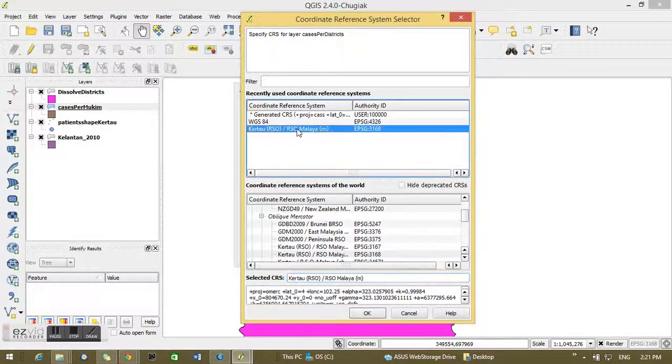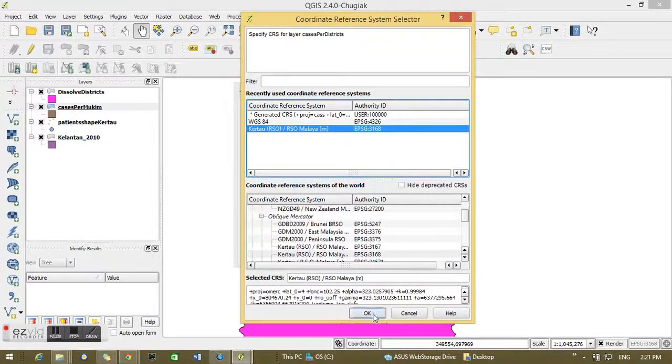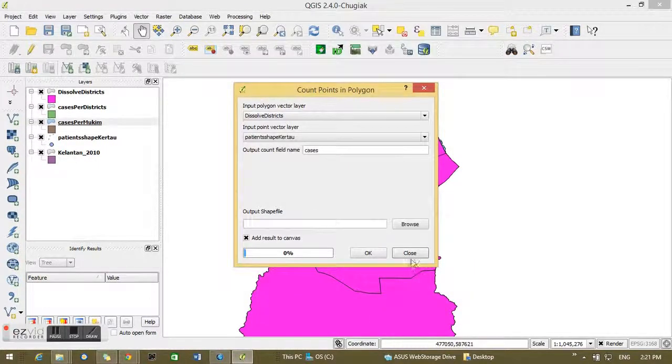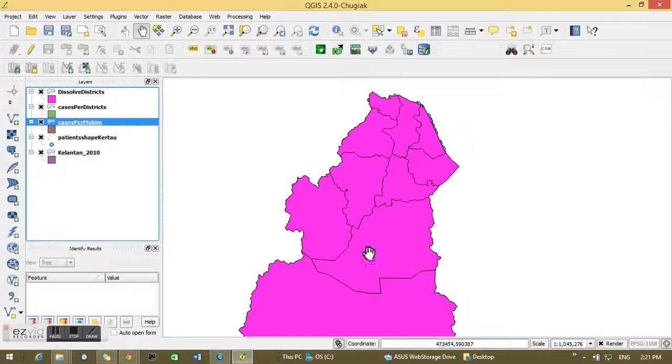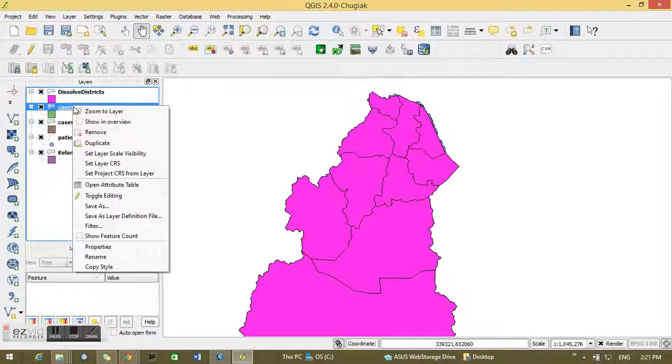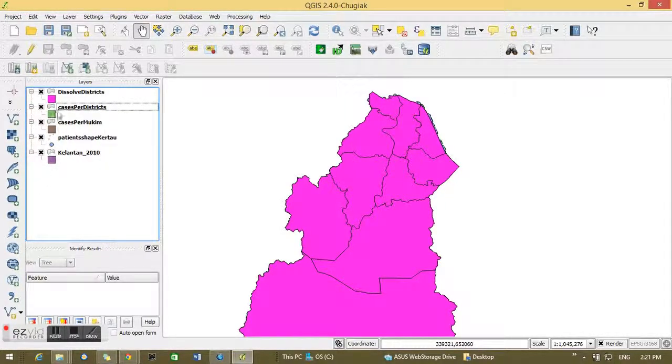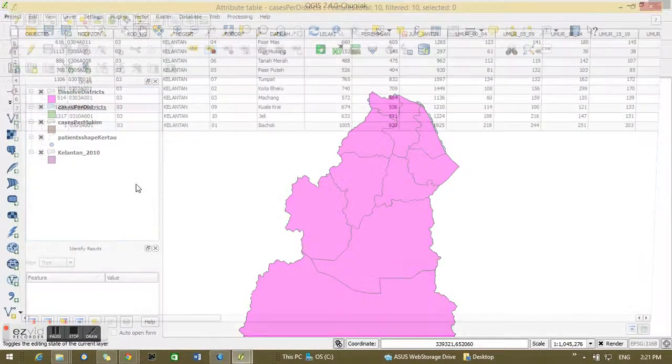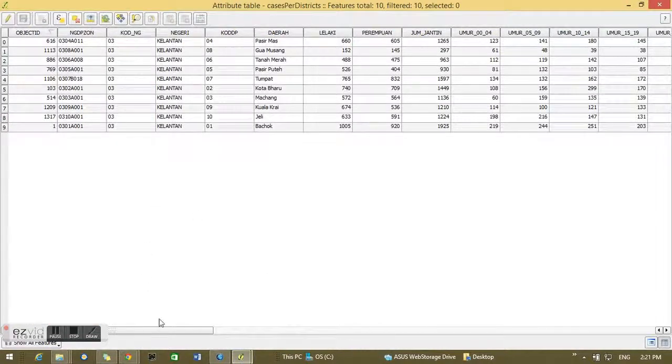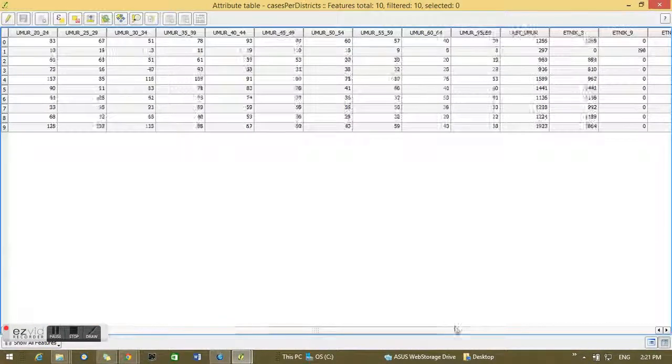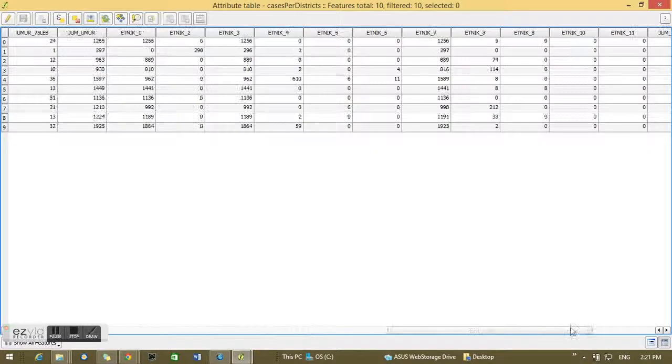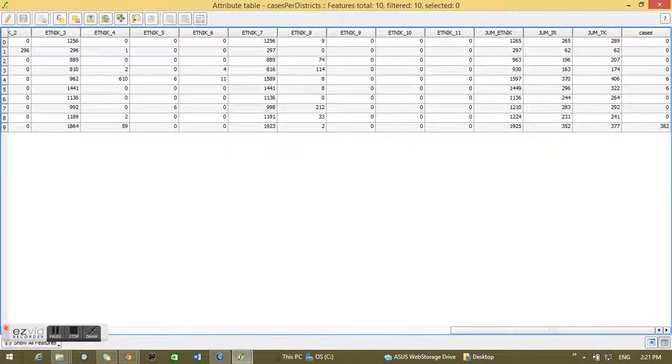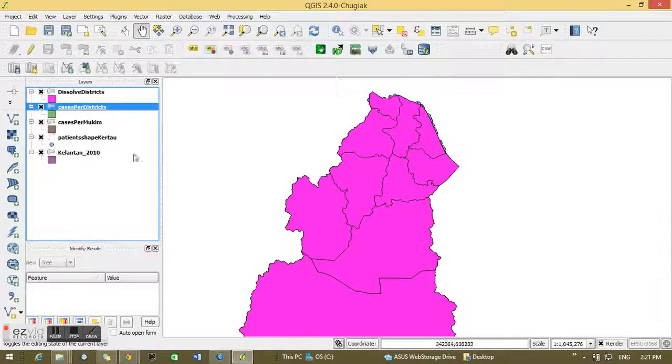I will choose now the CRS Cartel RSO, close it, and there is the case per district. Go to Open Attribute Table and at the end of the table you can see now there is only 9 rows, and at the end of the table you can see the number of cases per each of the districts in a bit.